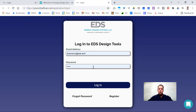From here you can go ahead and plug in your credentials — your username, which is your email address, as well as your password. If you ever forget your password you can click on 'Forgot your password.' You can also ask for help in the bottom right-hand corner with the chat feature.